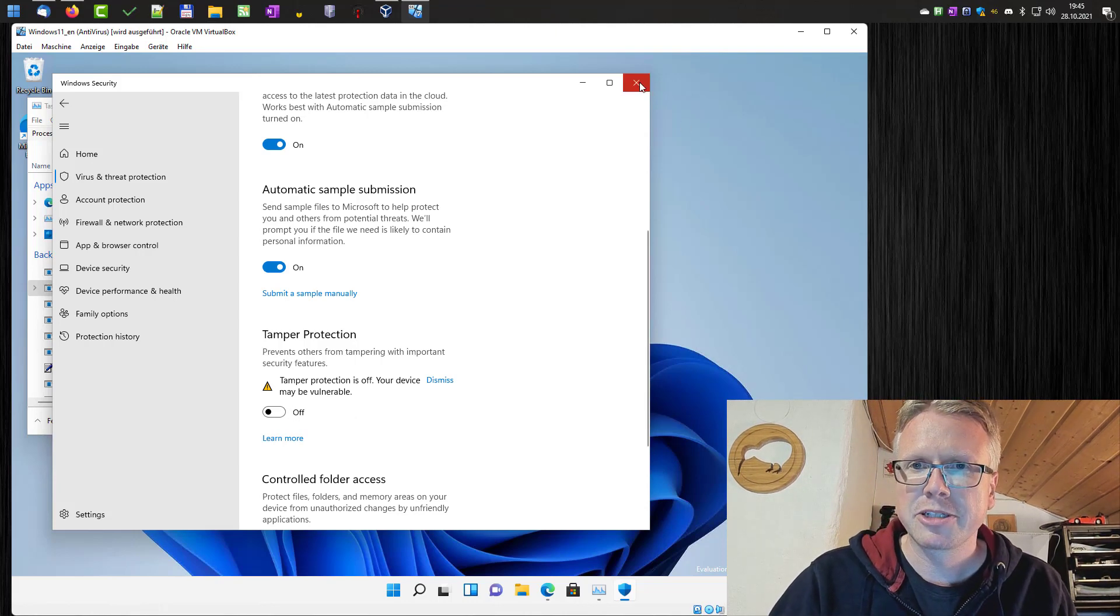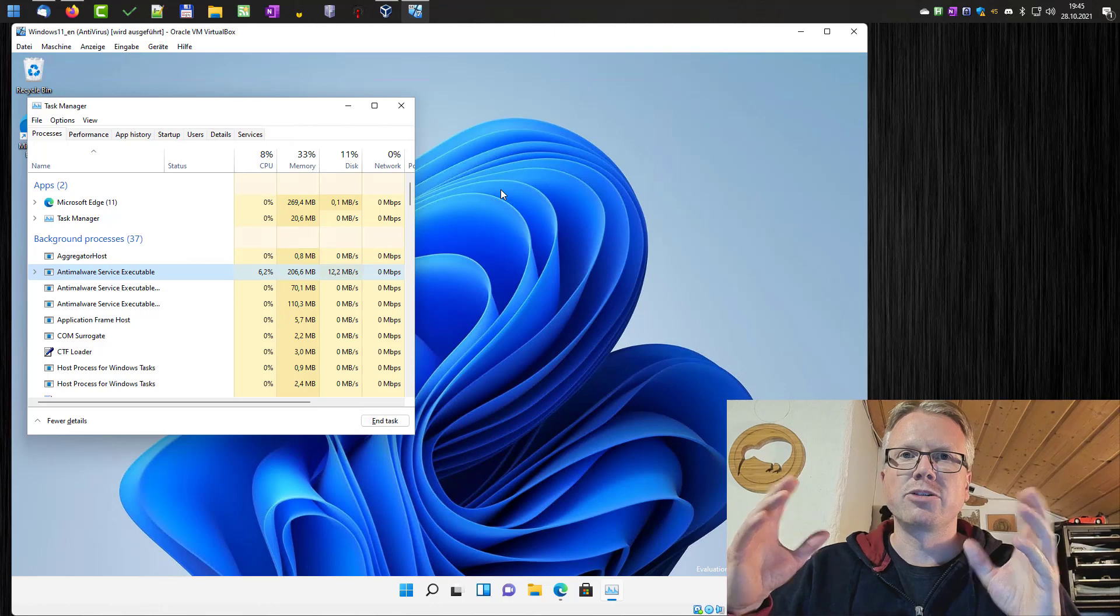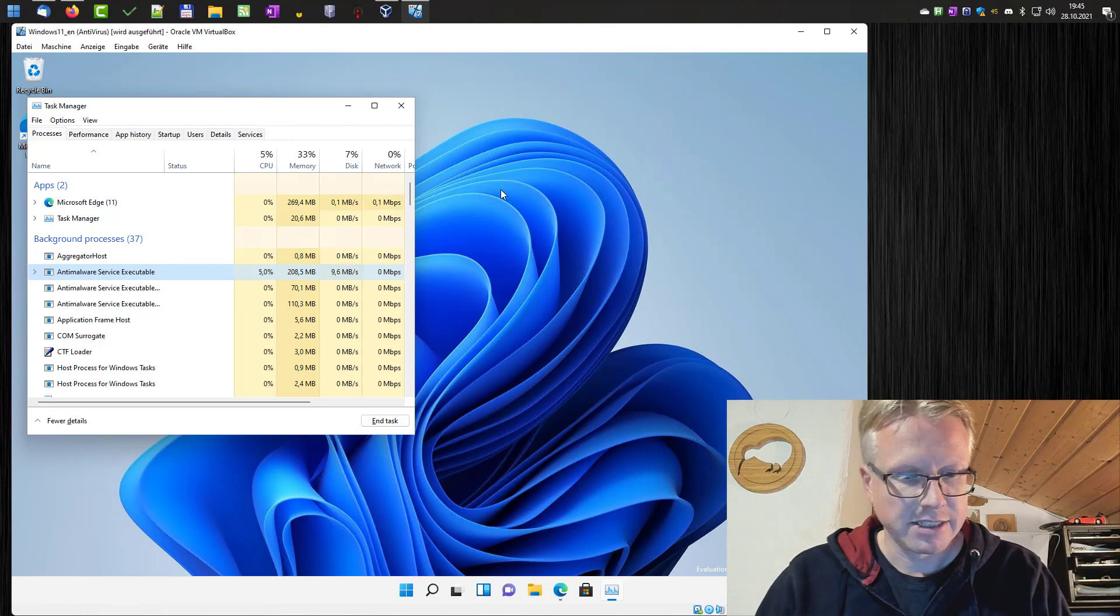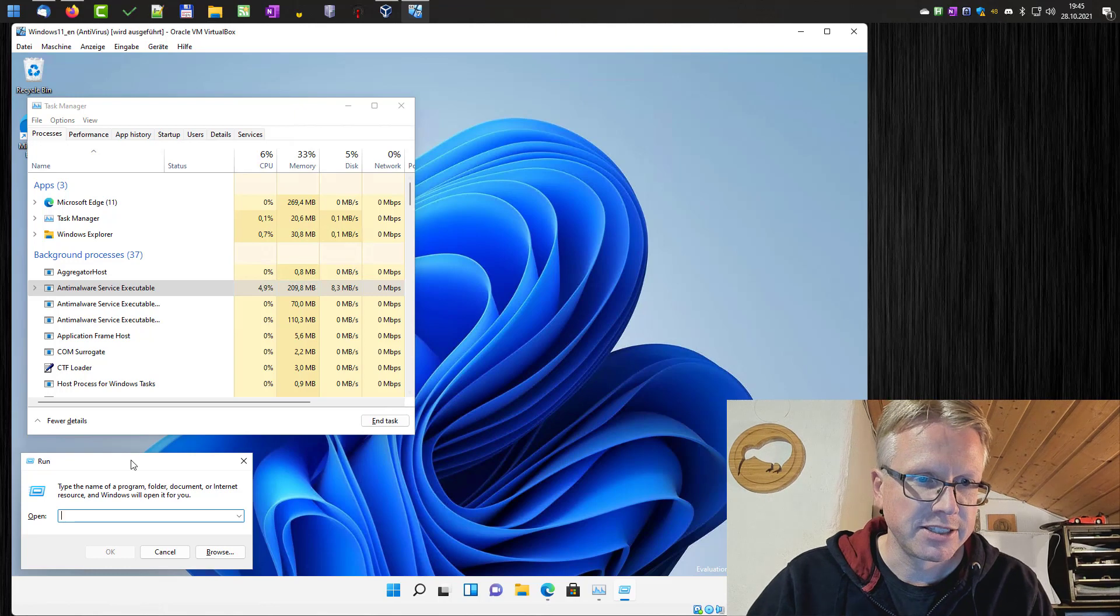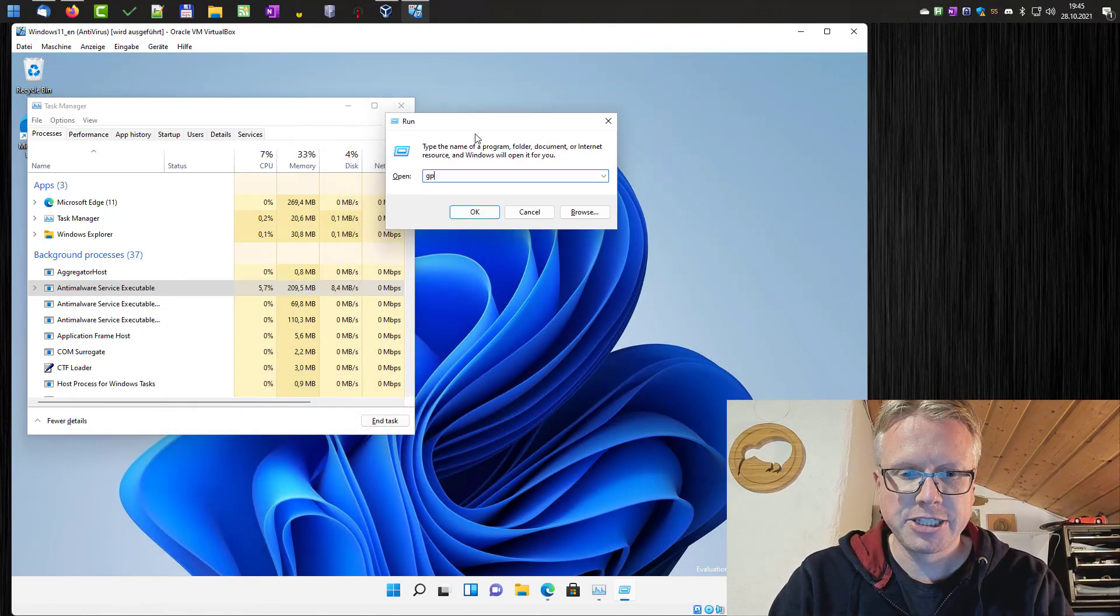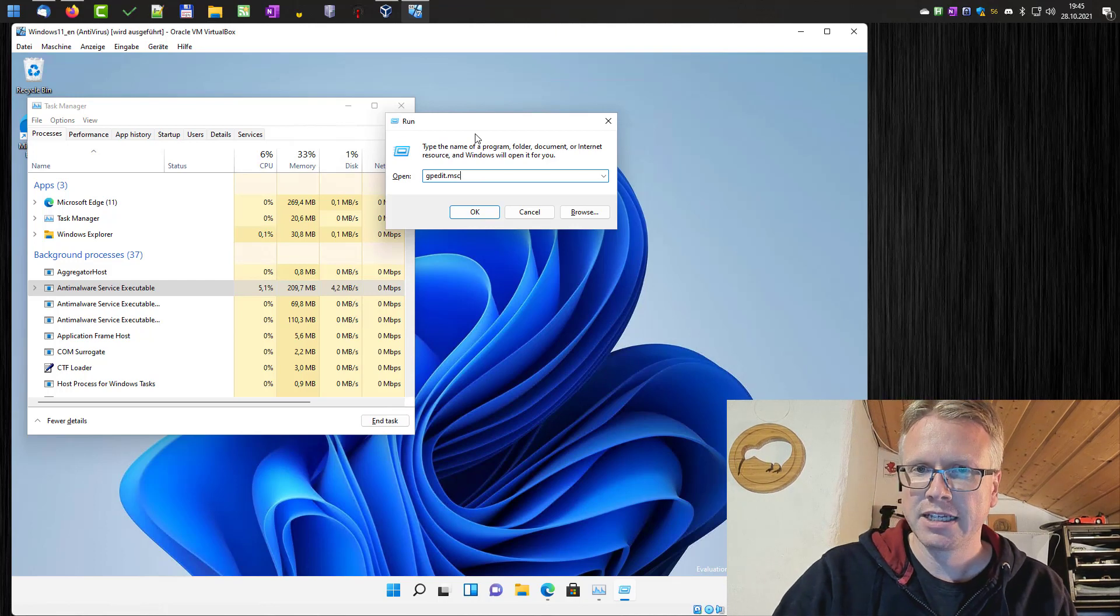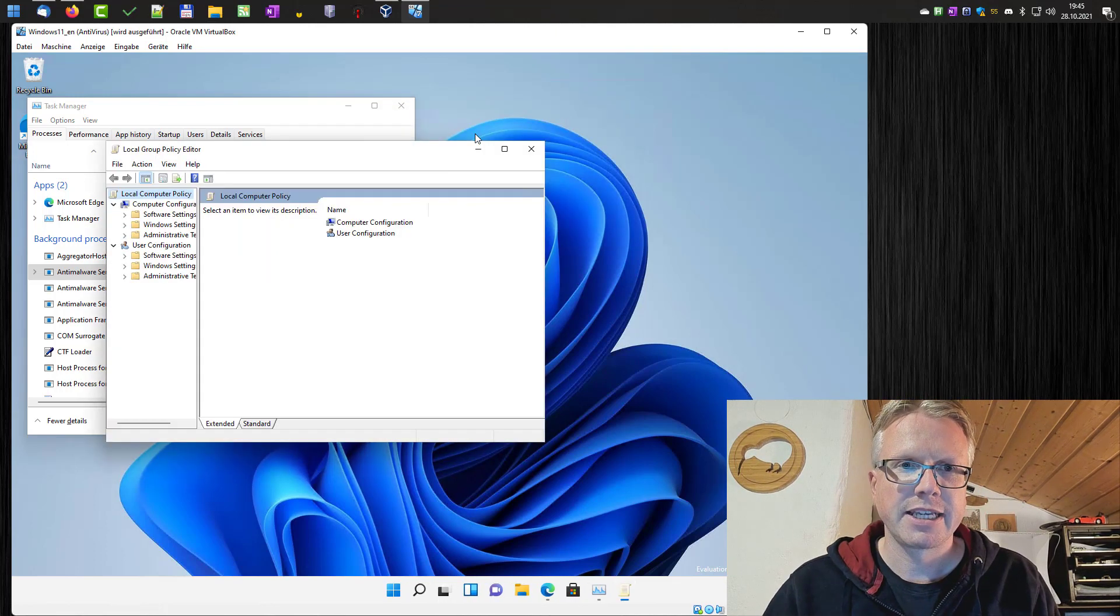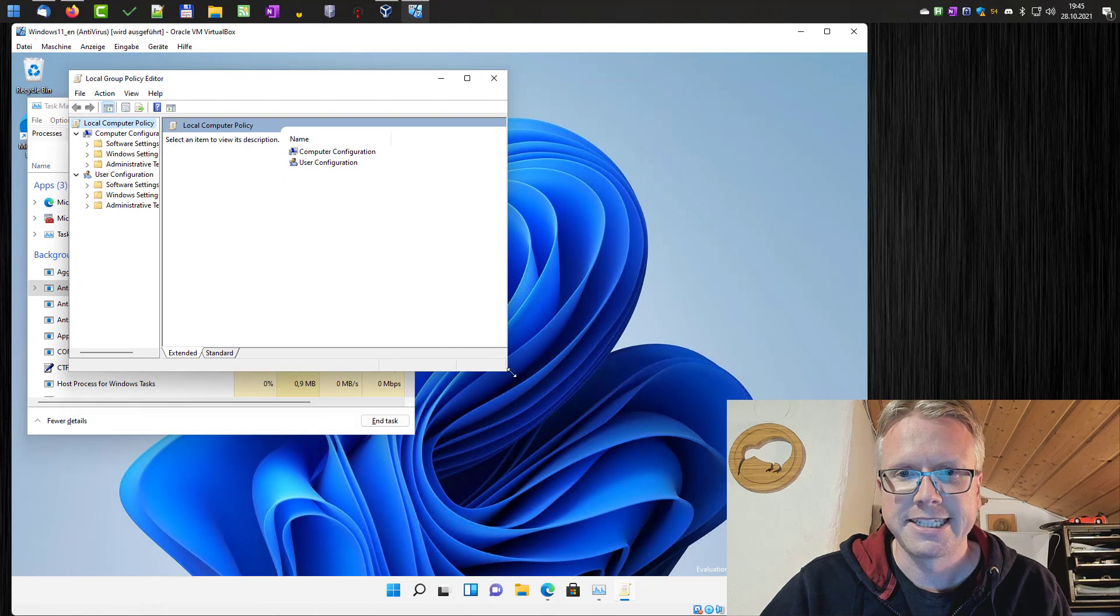Disable the tamper protection and then we have to open the group policy editor. Press Windows key and R. Then the run dialog shows up and enter gpedit.msc. Hit enter and this will open the group policy editor.